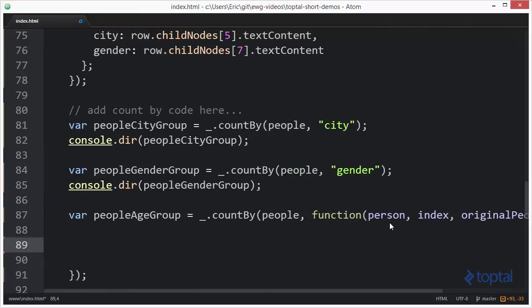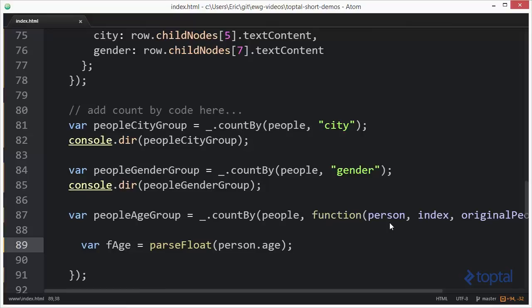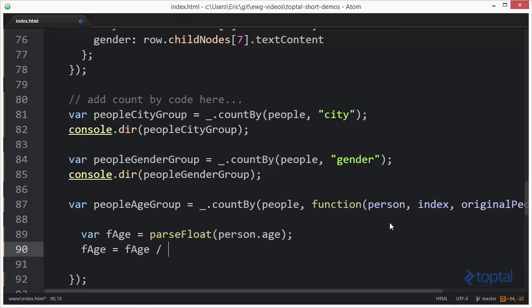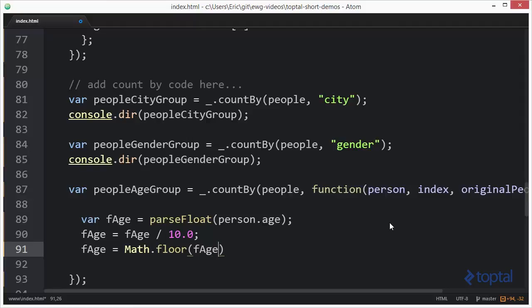For our purposes here though, we're really only interested in the specific person object that we're working with. So what I'm going to do now is I'm going to get the age of the person as a float. I'm going to say parse float person dot age just like this. And now what I want to do is I basically want to set this up so that I can say like from age 10 to 19 or age 20 to 29, that type of thing. Now to do this, I'm going to say F age is equal to F age divided by 10.0. And then I'm going to say F age is equal to math dot floor F age.